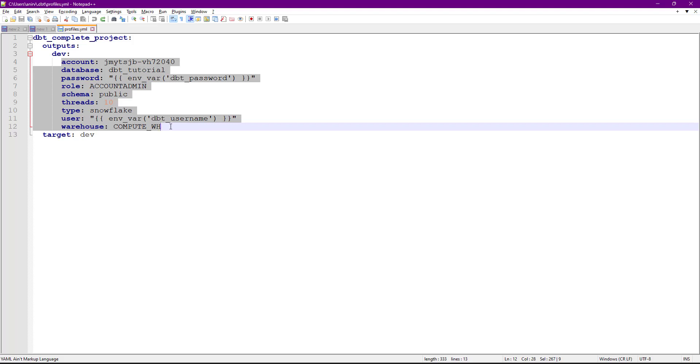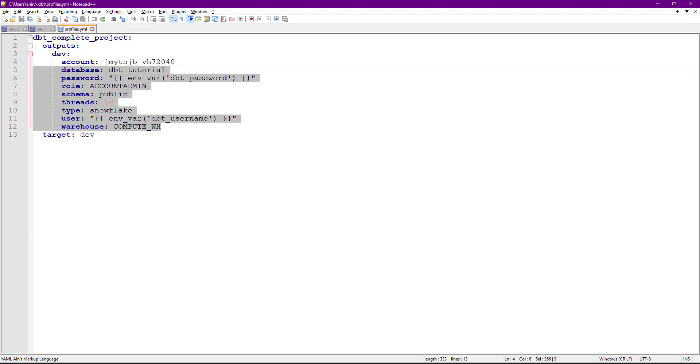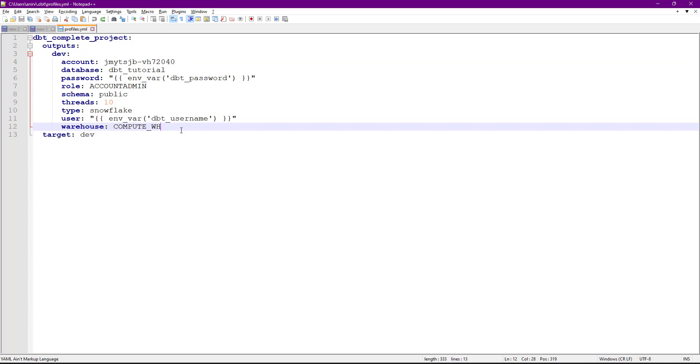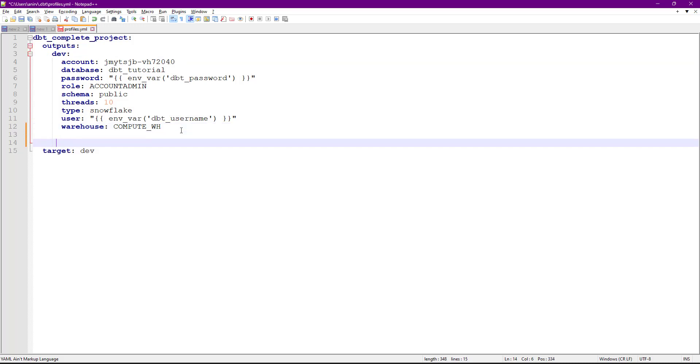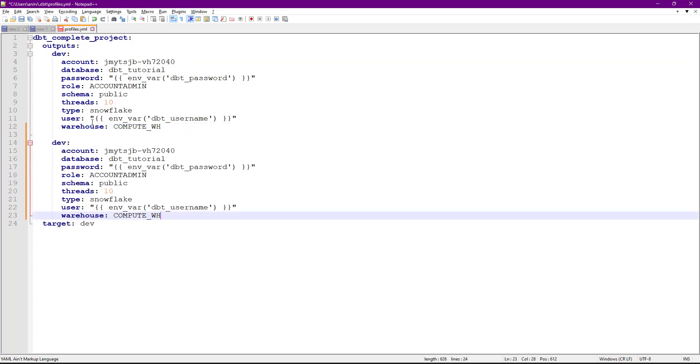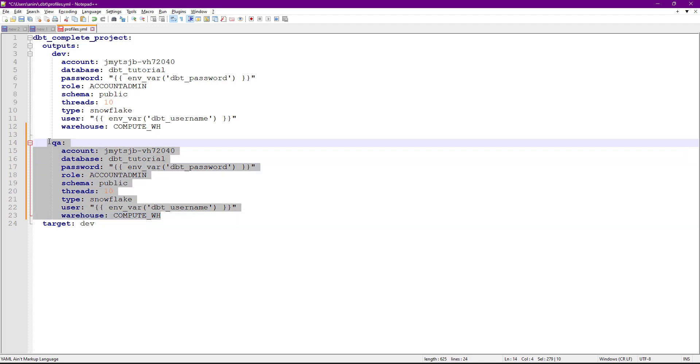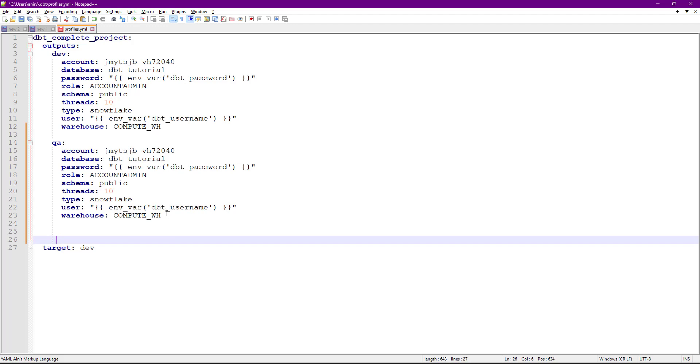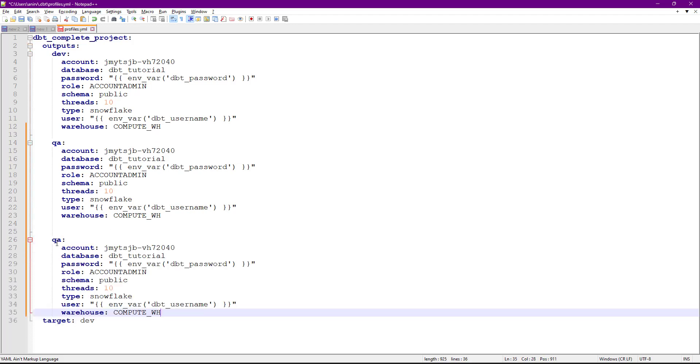This is going to be my QA stage. Similarly, I want to deploy this to prod, so I'll define a prod stage here. The QA and production details won't be the same because you might be connecting to a different account.